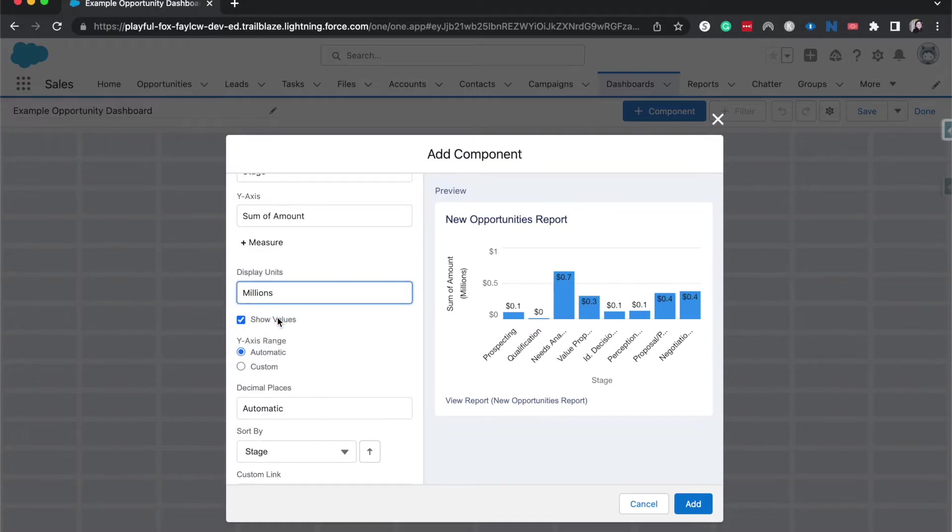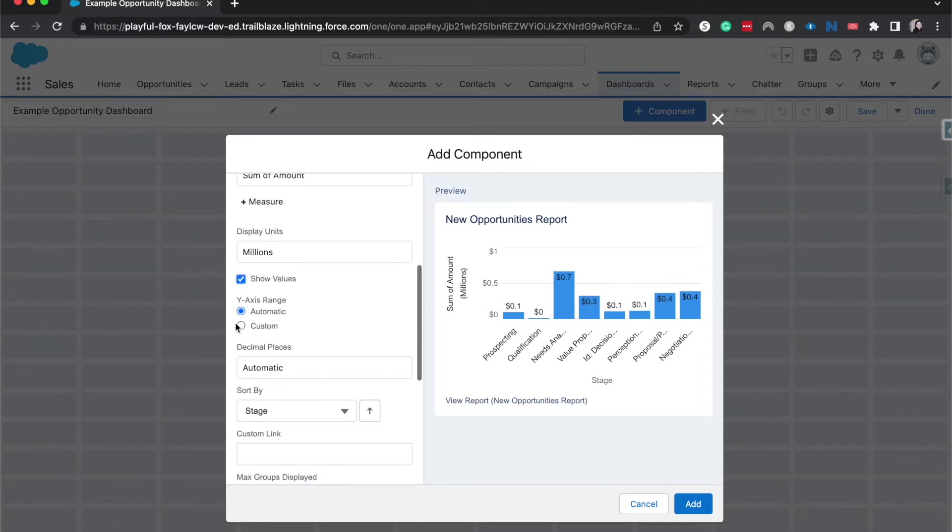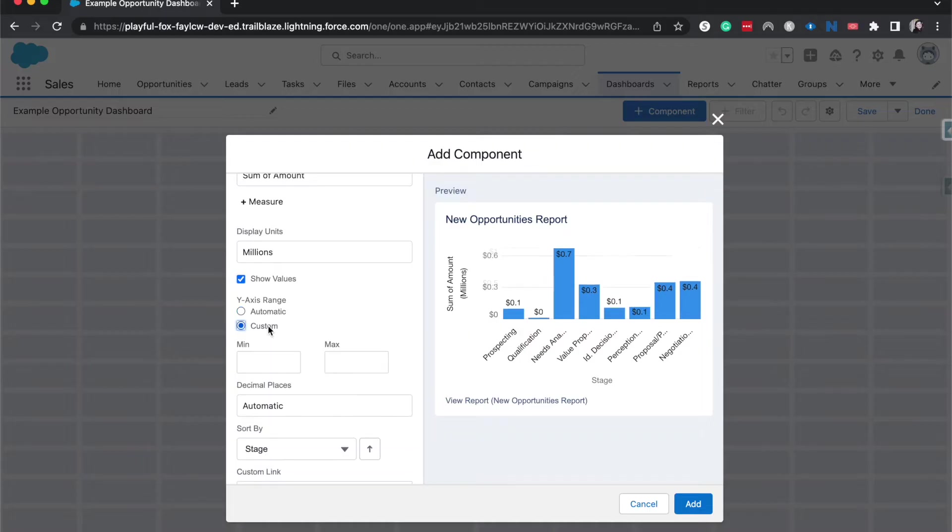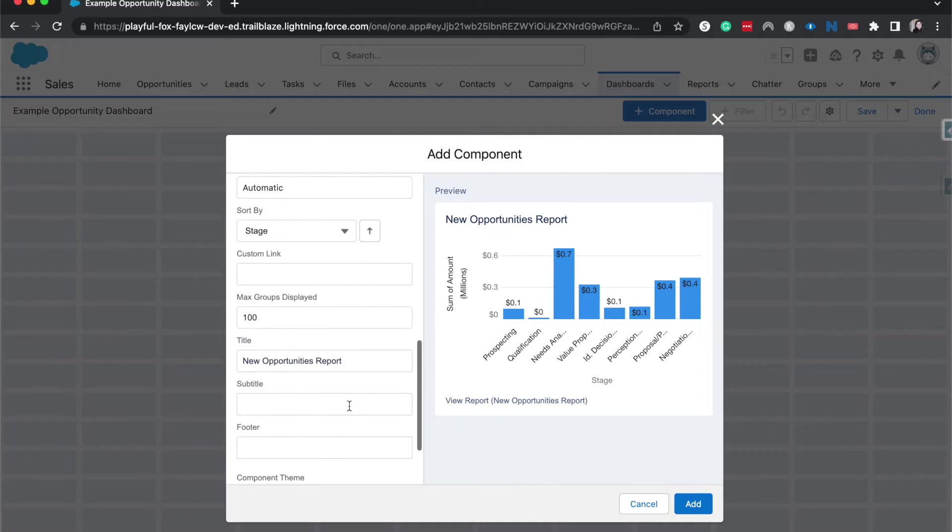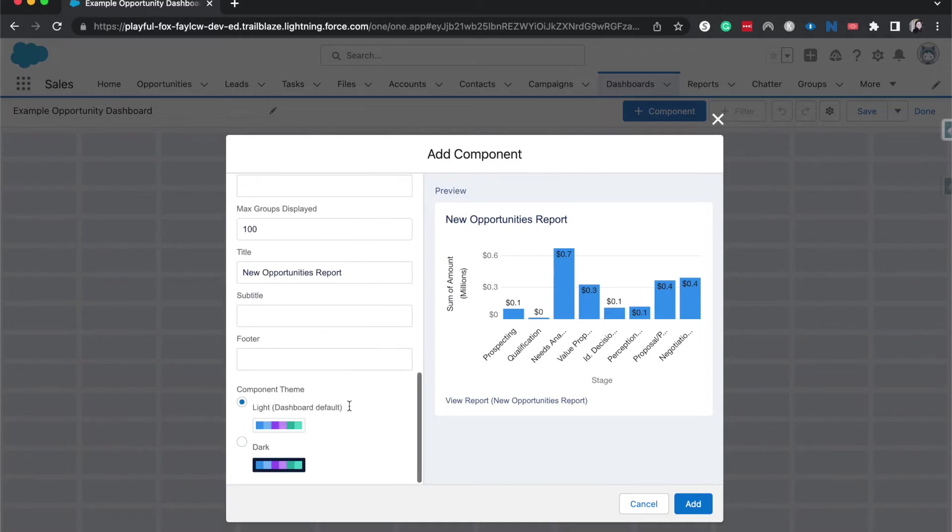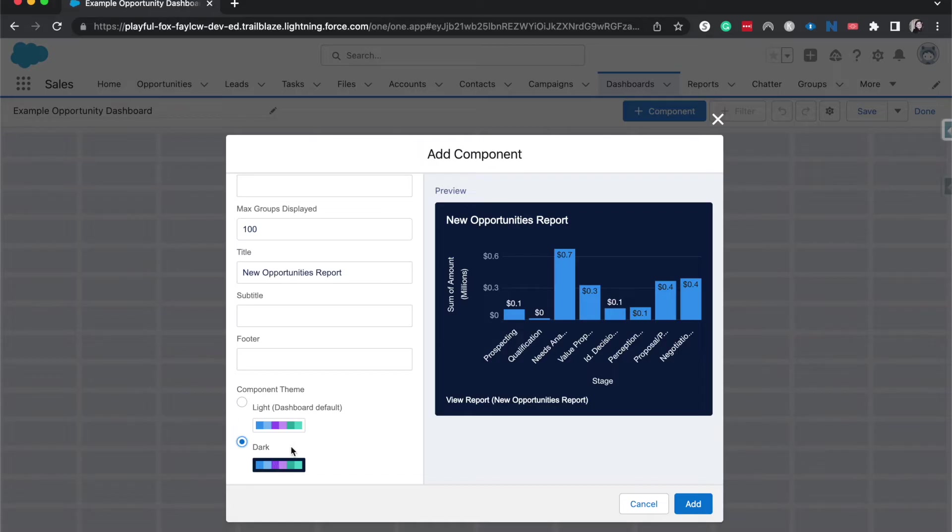And this might be different based upon different people. Show values is important if you want to show how much each individual one is worth and you can change the y-axis range to either inflate numbers, or you can do custom, you can do automatically. Custom is really great if you want to share it based upon maybe your company goals or whatnot. You can sort by these different things. Then we add a subtitle and a folder. We can do light and dark mode. Let's go ahead and add this.